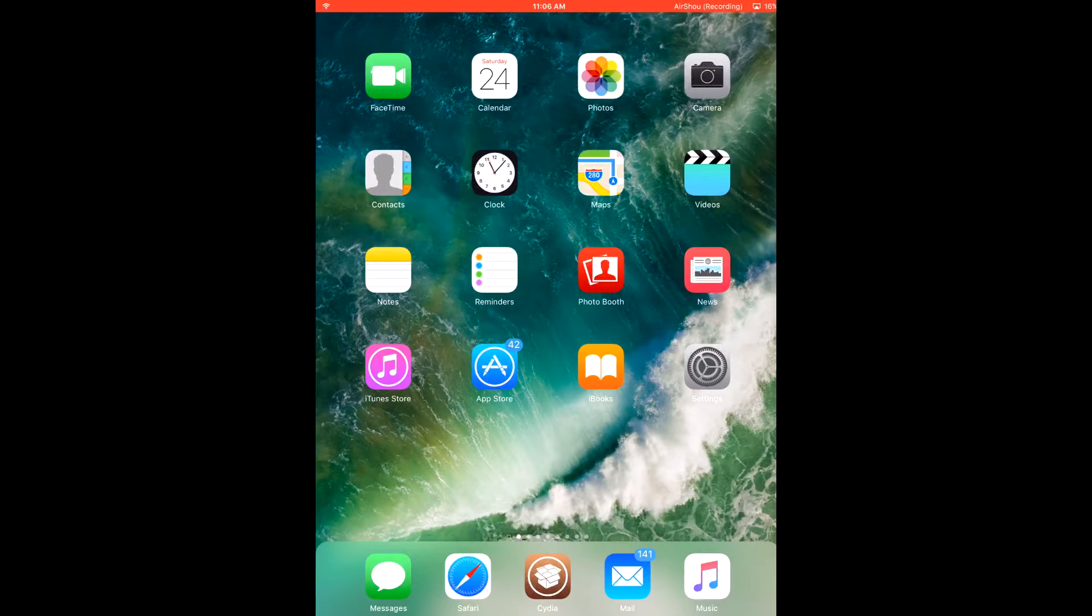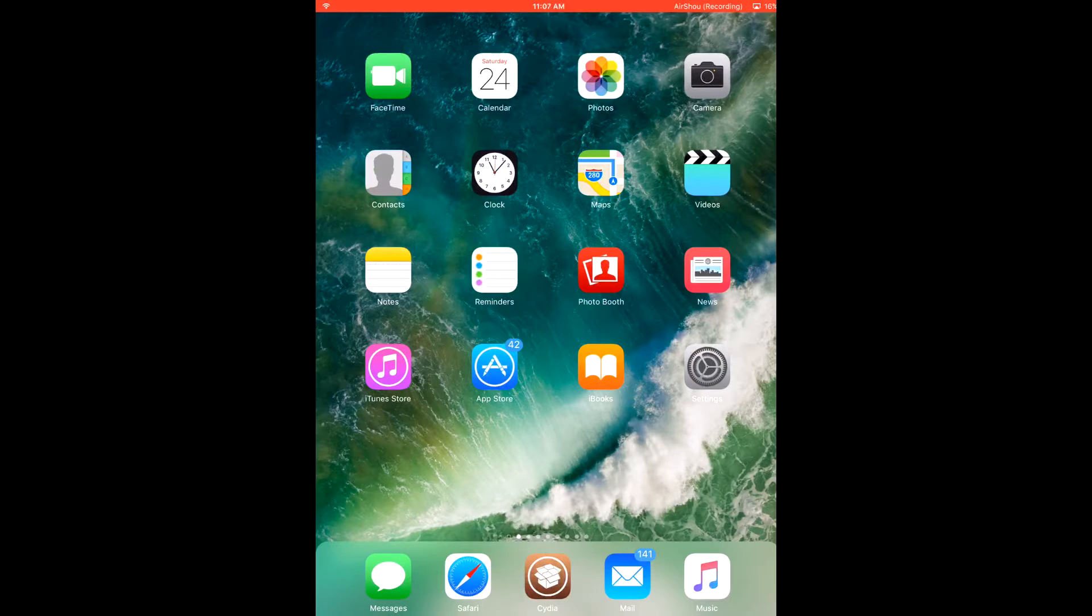Hi, this is TechnoTricks99 here and today I will be showing you how to get 3D touch on any device on iOS 9.3.3 and below with a jailbreak.